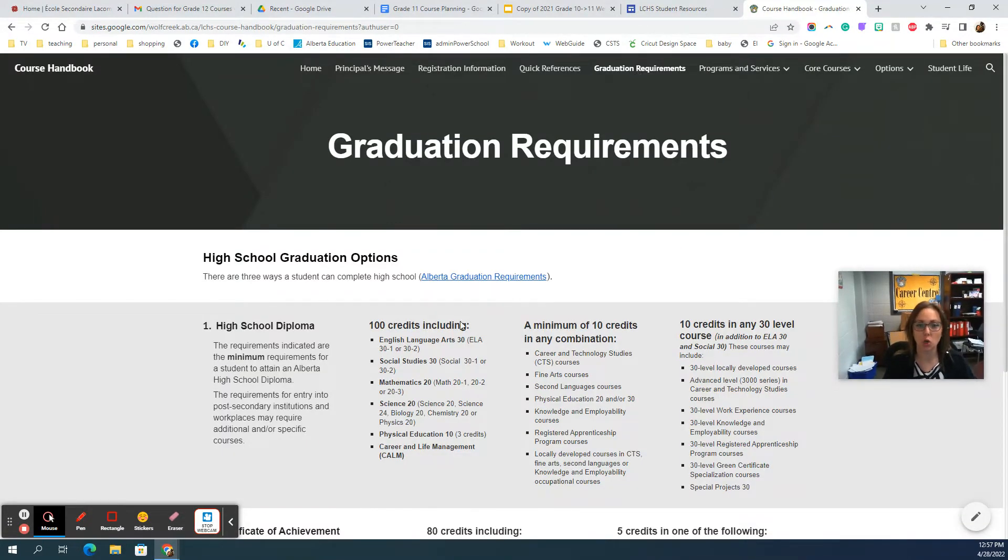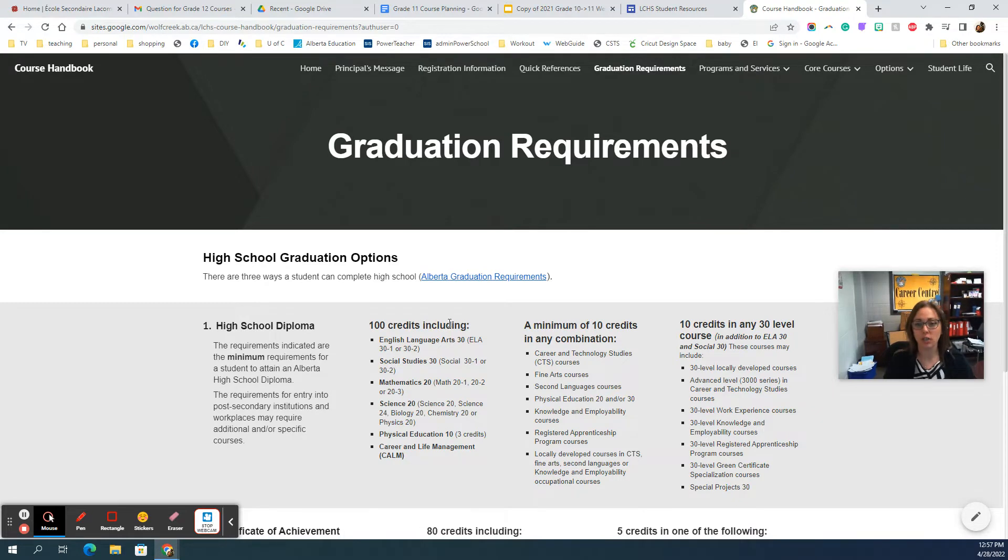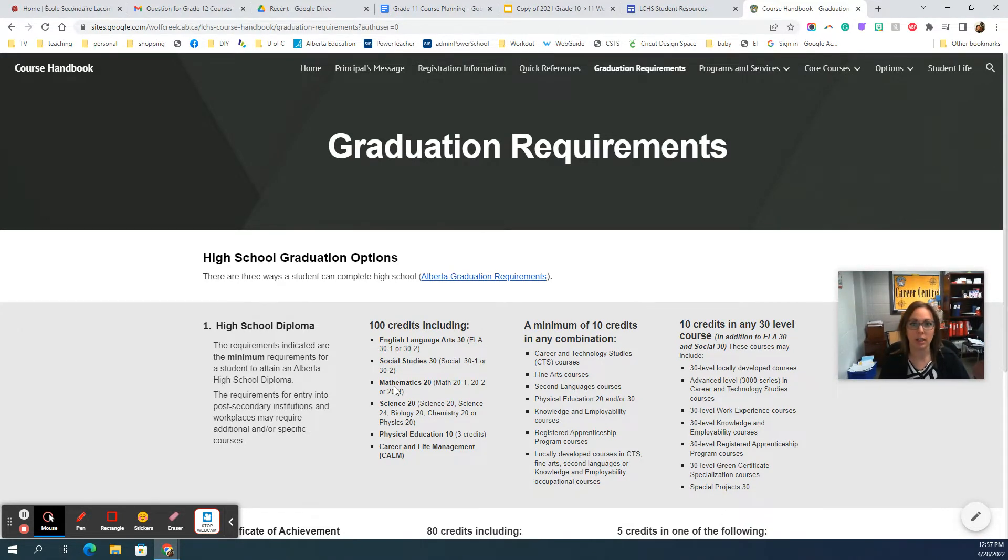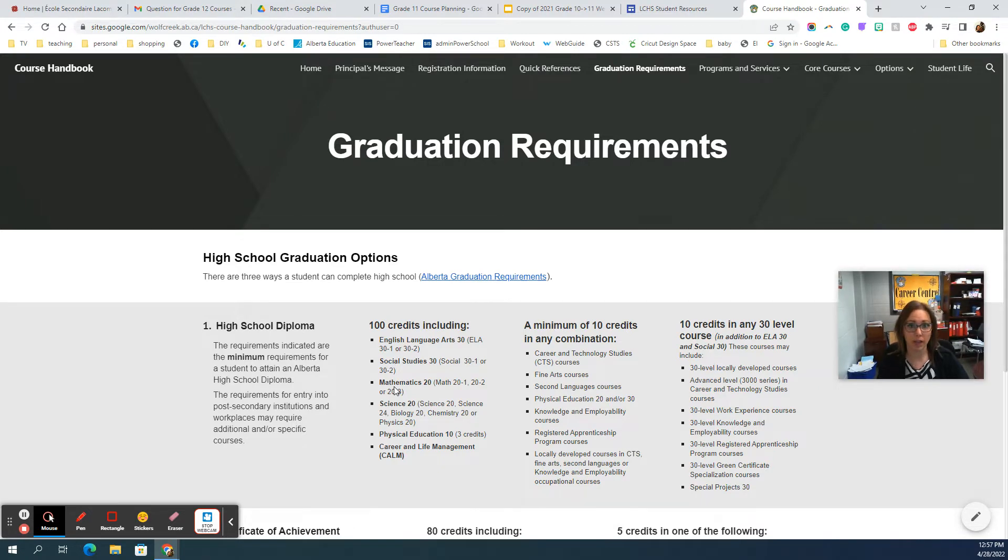Most students know that you have to have 100 credits, but of those 100 credits you have to have your English and Social at the 30 level. Math and Science you only have to have up to the grade 11 level. So that does mean for next year most students are taking English, Social, at least one Science class and a Math class.